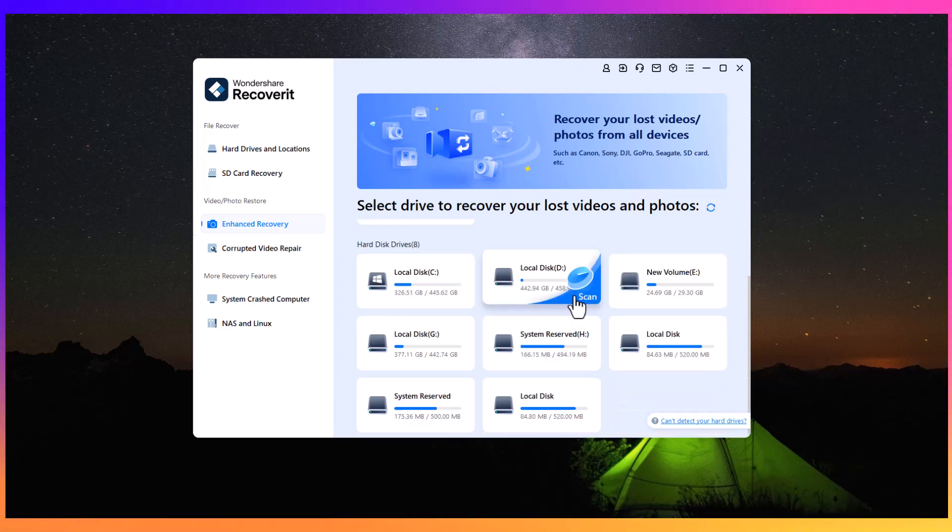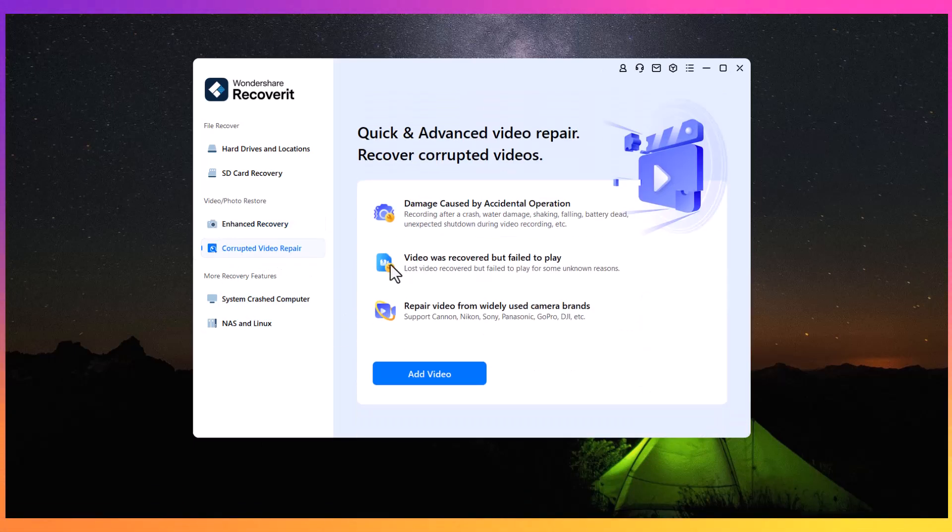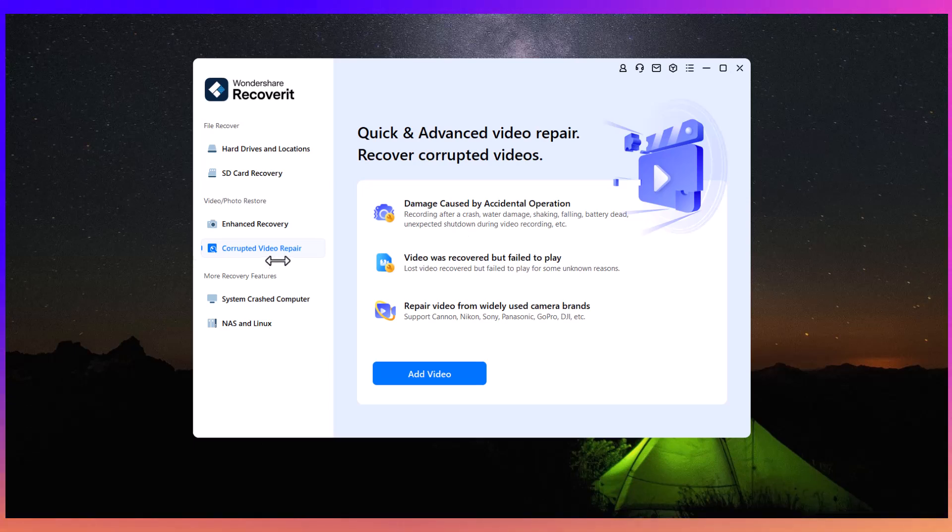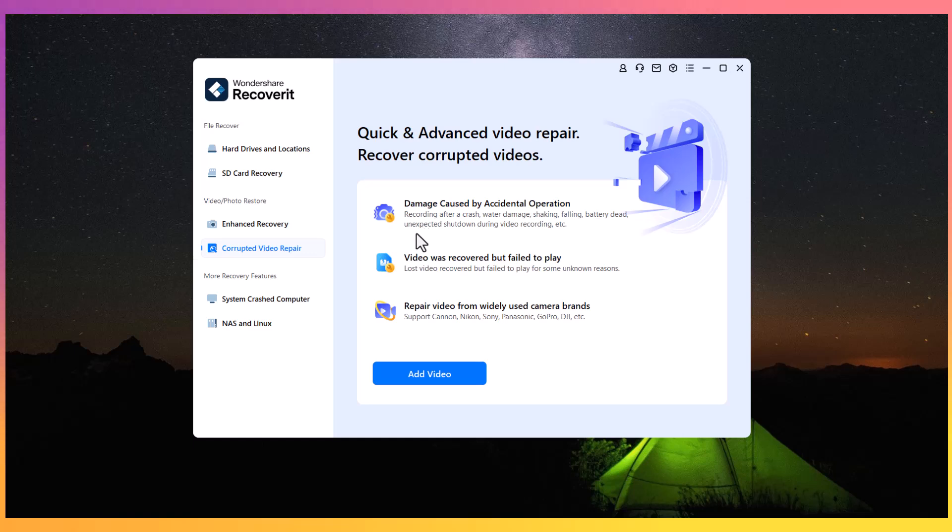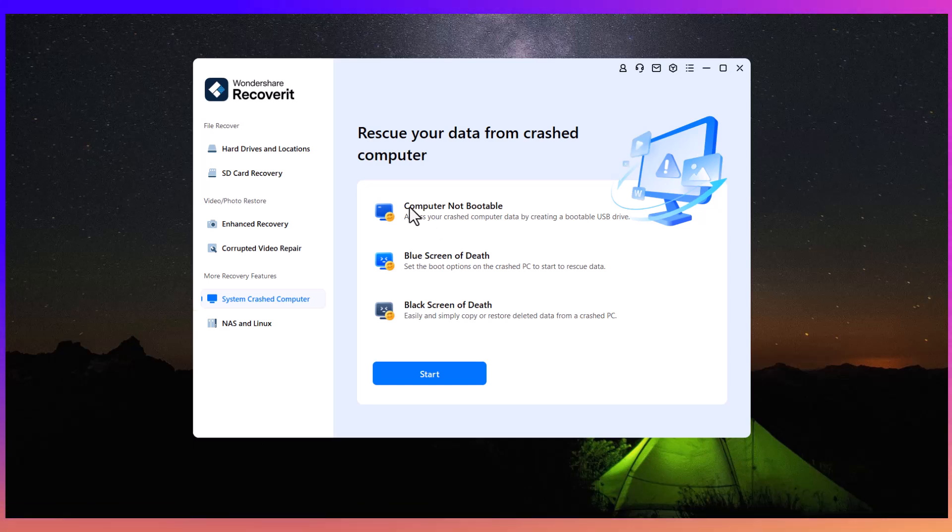Here you can see some enhanced recovery options where you can recover your photos from Canon, DJI, Sony, GoPro, and more cameras. You can also see options for crashed computer recovery.